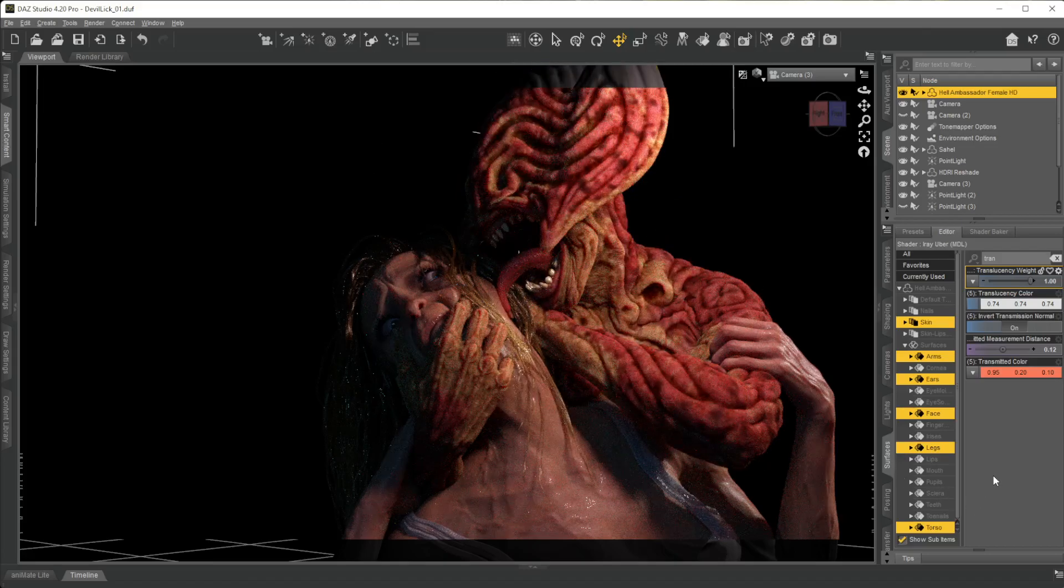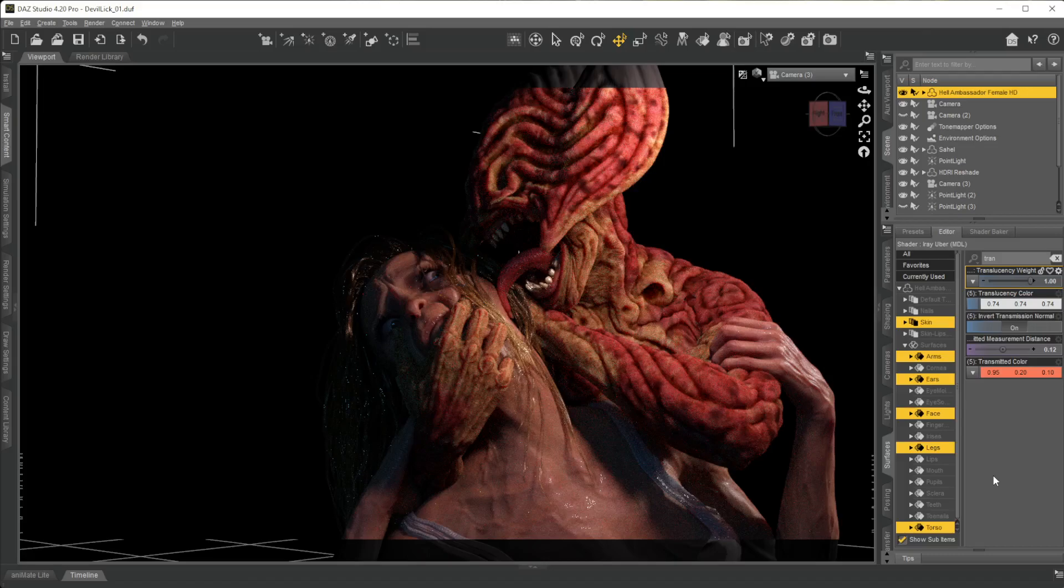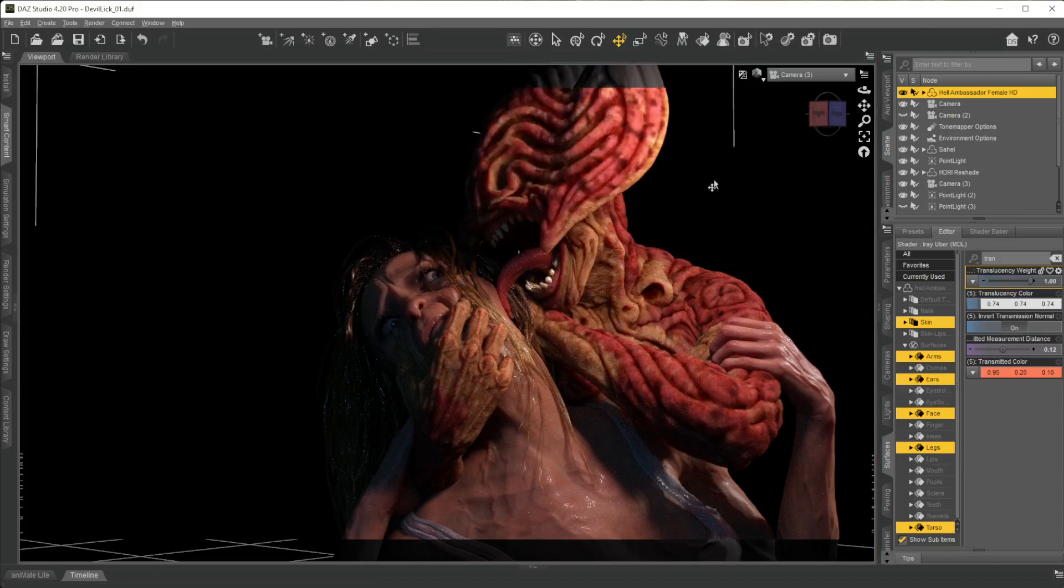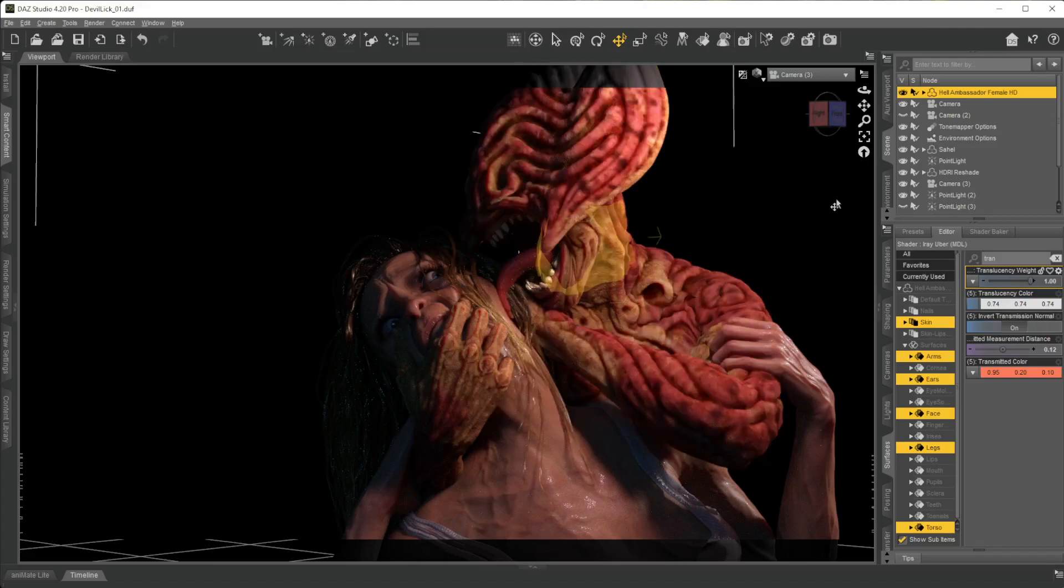You can already see the skin becomes translucent, a little bit see-through. It's like a balloon. Think of a balloon when you put a light behind a balloon and you can see that light just going through the balloon and lighting it up.